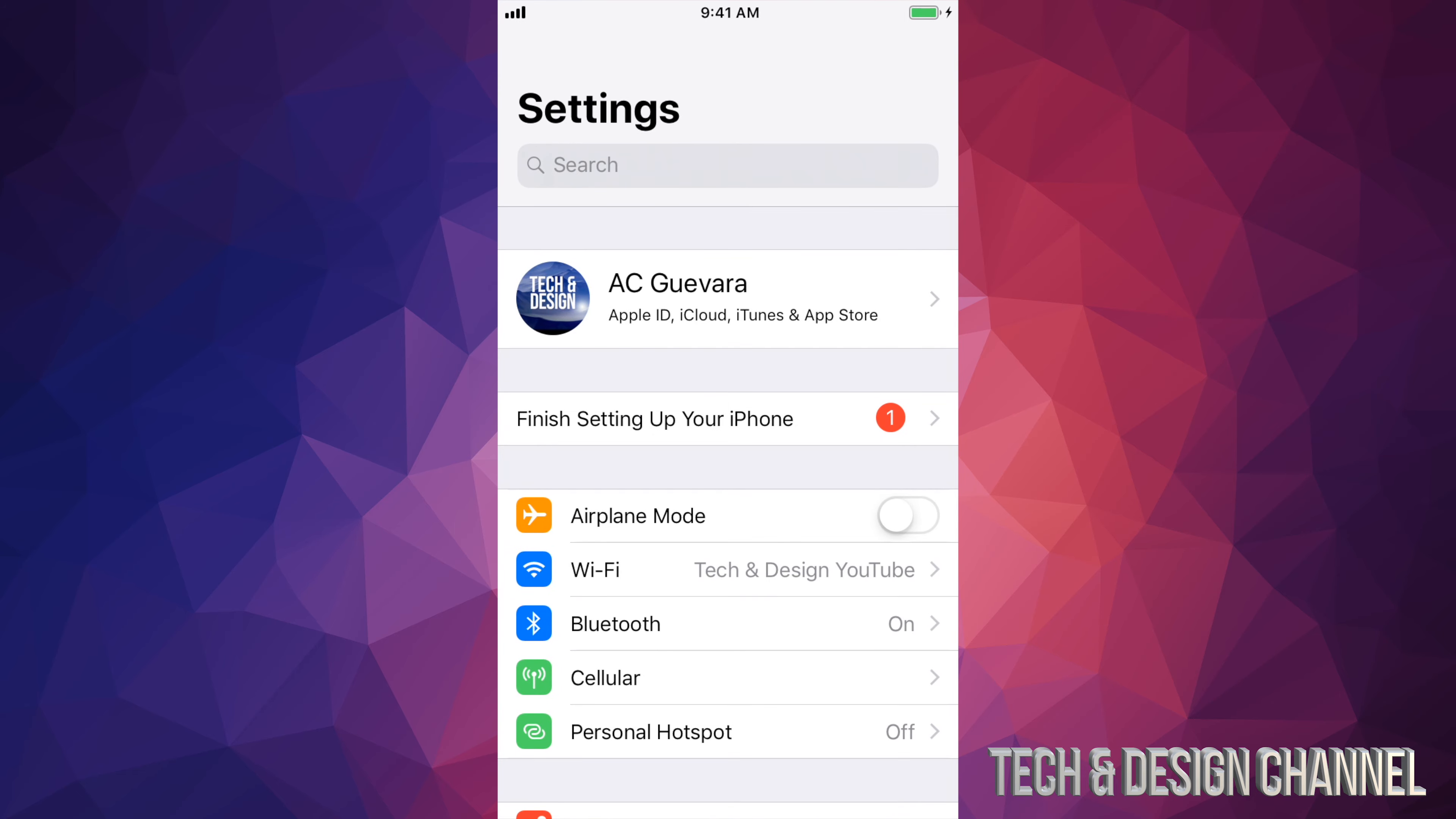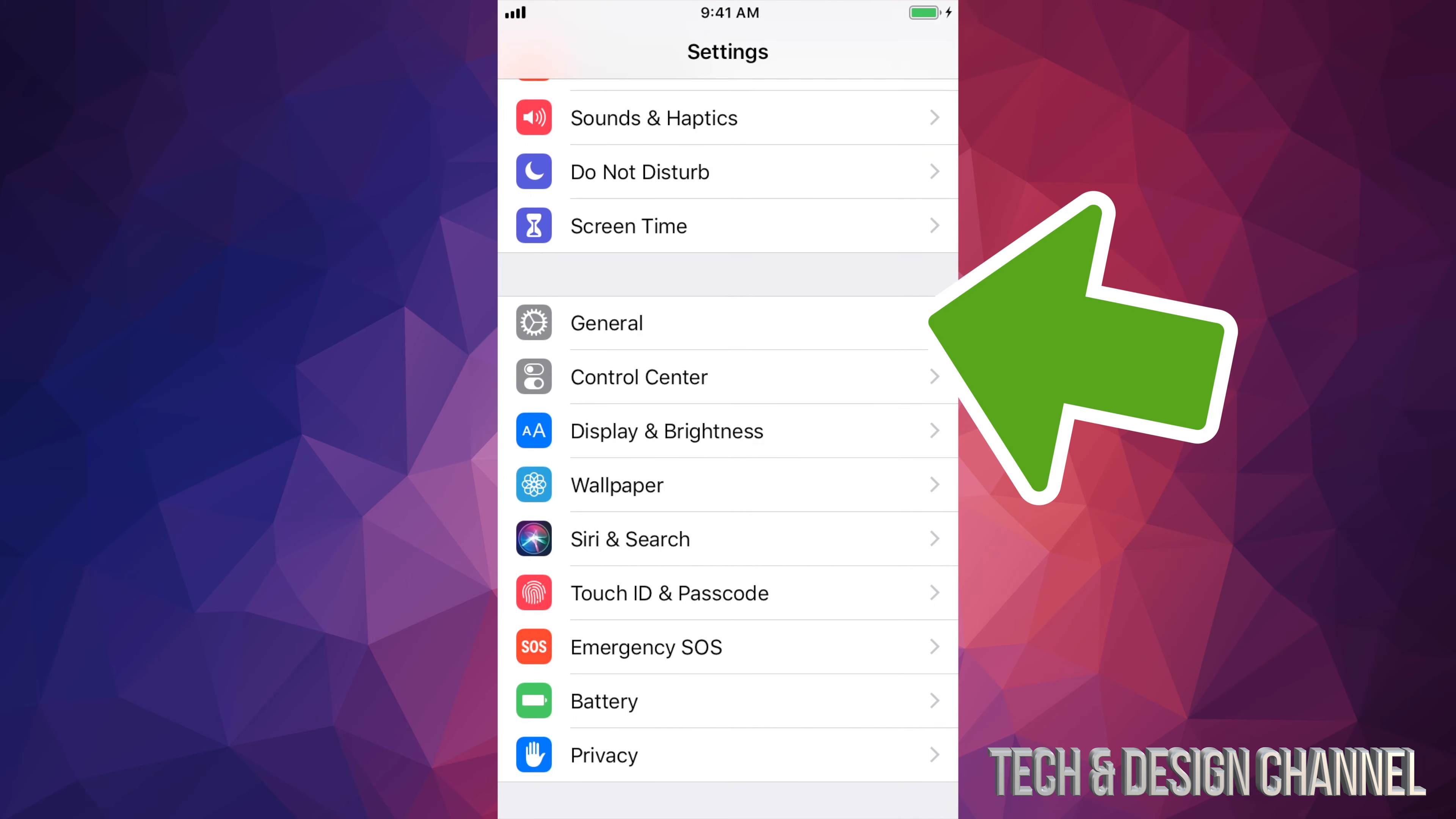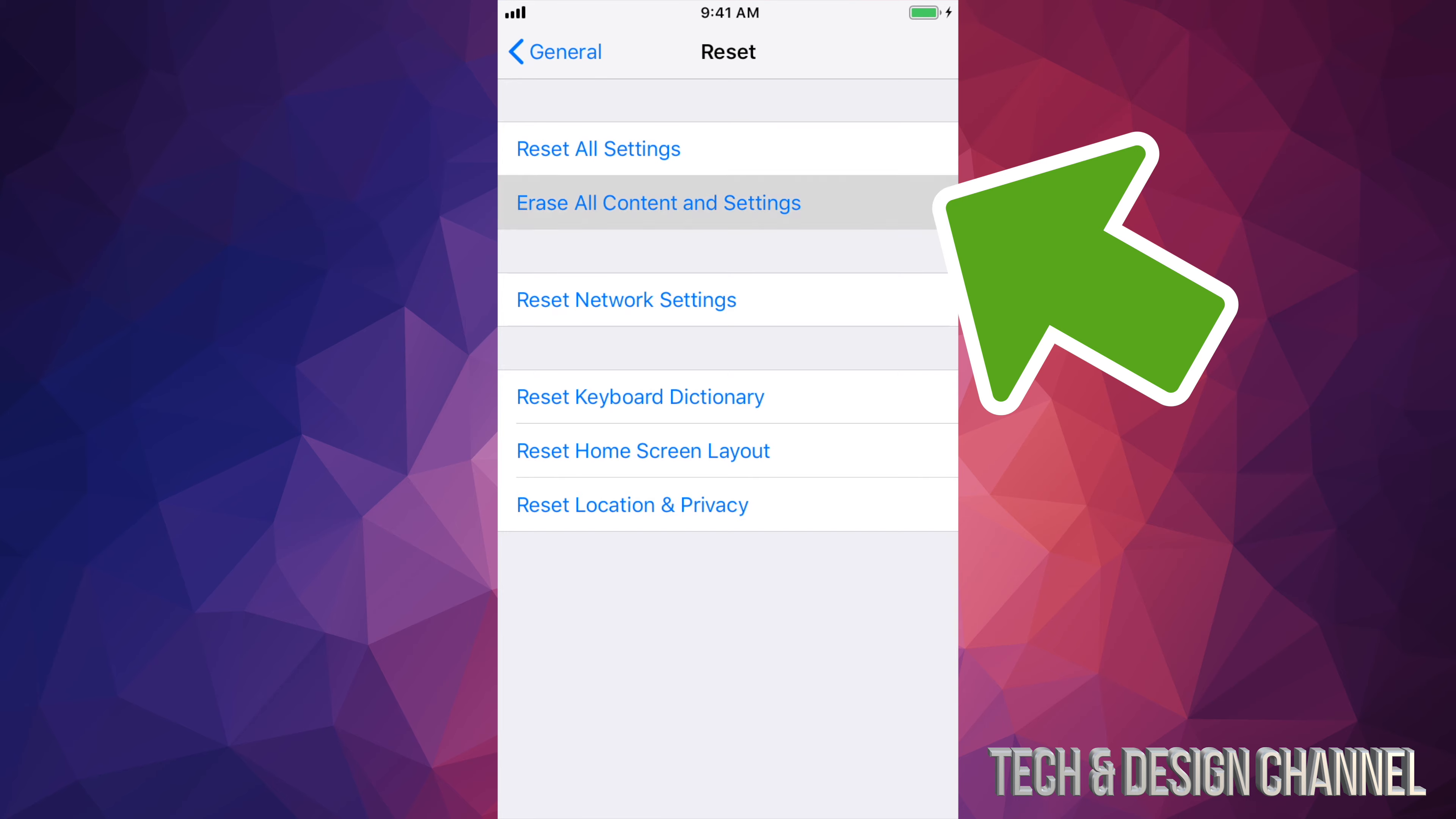So what we're going to do is go right into your settings. And then we're going to scroll down until you guys see general. Once again, we're just going to scroll down all the way down. We're going to see shutdown and then above that, it says reset. So tap on reset and then right here, you guys will see erase all content and settings. That's exactly the option that we need to choose, which is the second option.